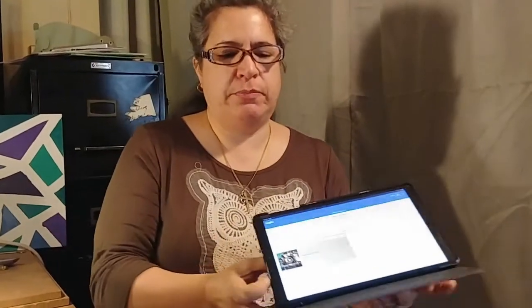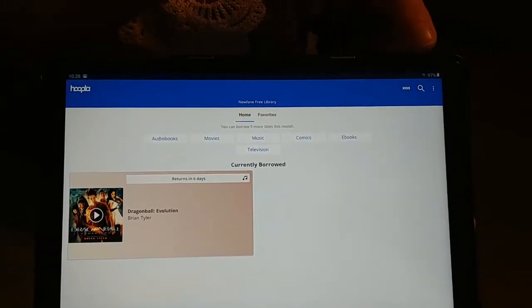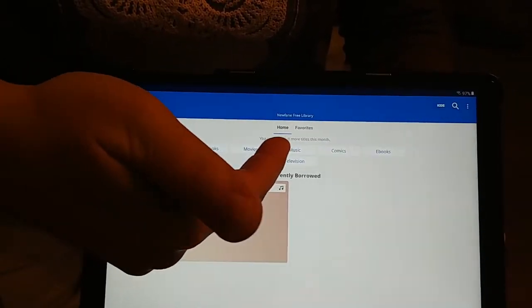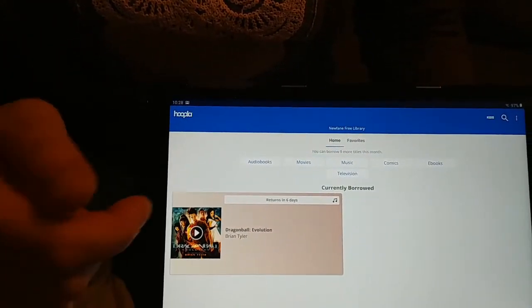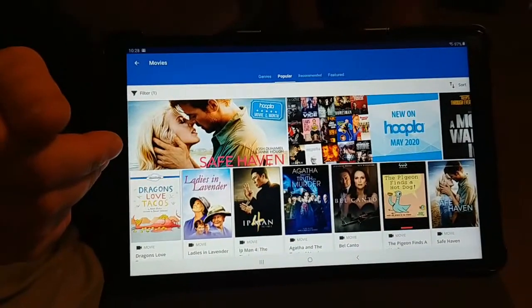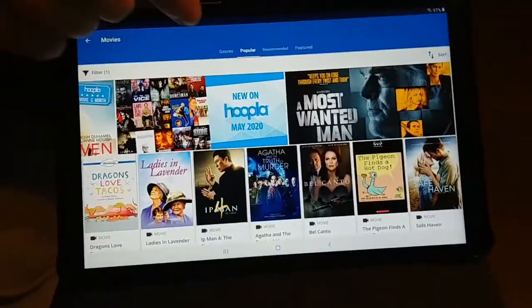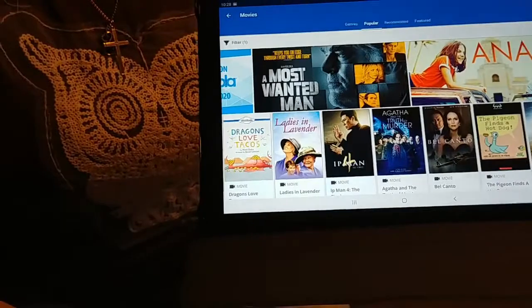This is what you'll see when you come into the Hoopla app. Along the top, you have the Hoopla logo, a magnifying glass for searching, and different categories: audiobooks, movies, music, comics, e-books, and television. I'm going to tap Movies. Here are different movies sorted by Popular, Recommended, and Featured. You can scroll through the collection to find something you want.